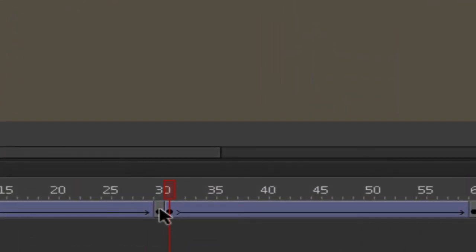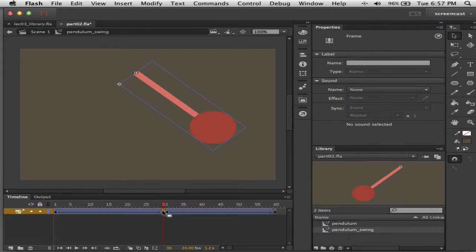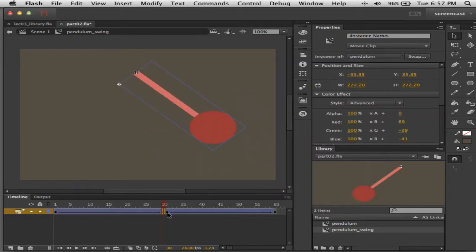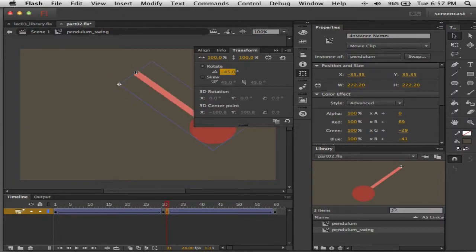We have two tweens right next to each other. The ending state jumps back every time it goes, so what we want to do is come in and change this state so that instead of positive 45 it is negative 45. Then for the next one — same thing but opposite — we want to go from positive 45 to negative 45 and back.